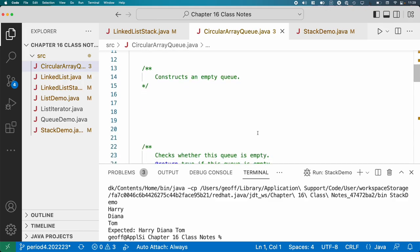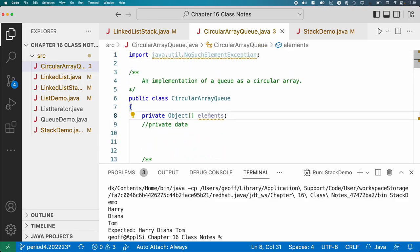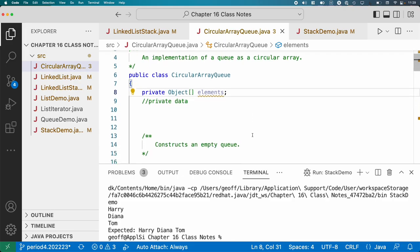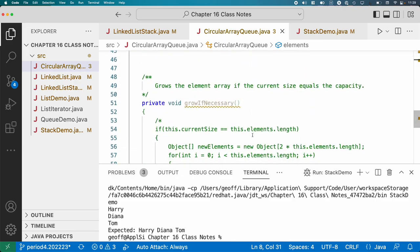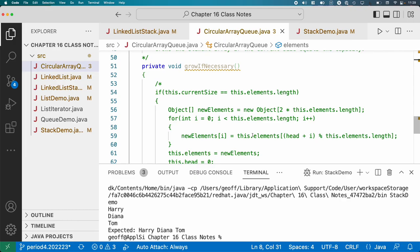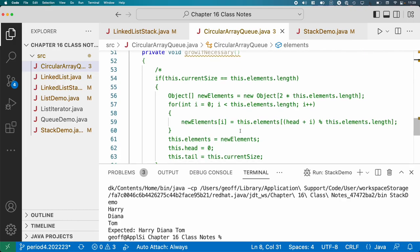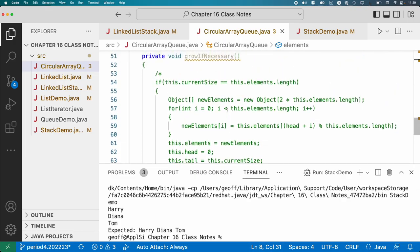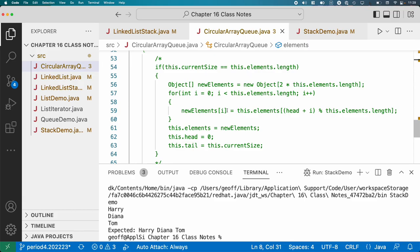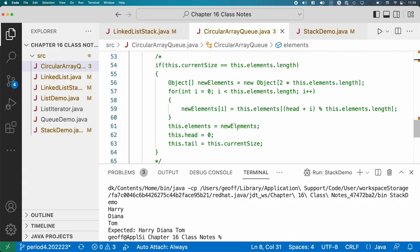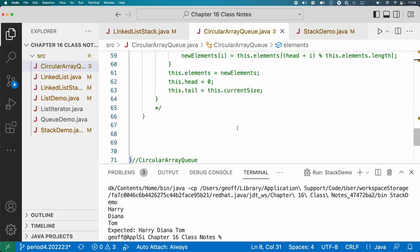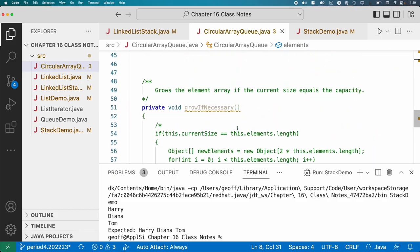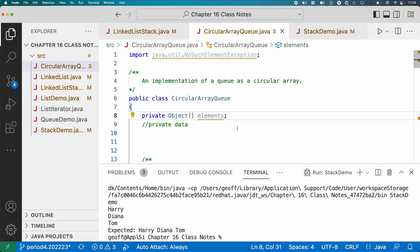So let's open up the circular array queue class. And there's not much in here. There's an instance variable which is elements, which is an array of references to objects. We'll deal with the grow if necessary thing later. So if we don't need the deterministic behavior, we could have the array grow if we are about to encounter a buffer overflow. It really depends upon the application if that's applicable or not.